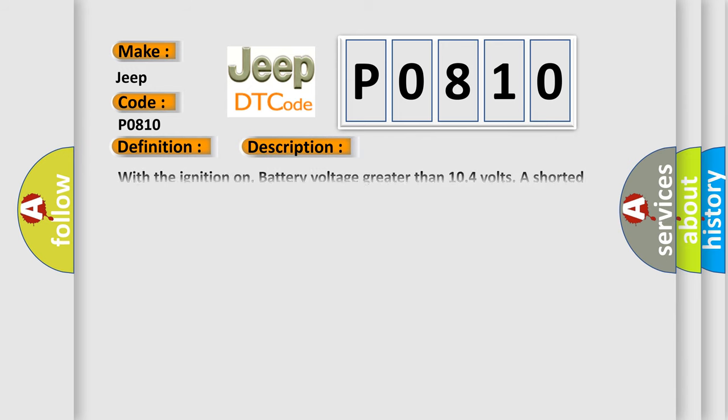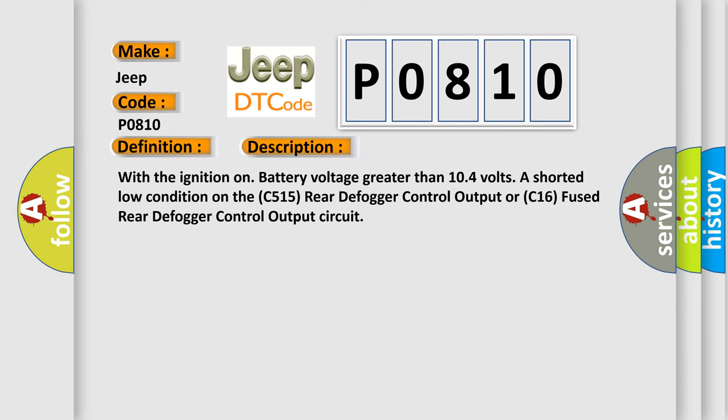With the ignition on, battery voltage greater than 10.4 volts, a short at low condition on the C515 rear defogger control output or C16 fused rear defogger control output circuit.